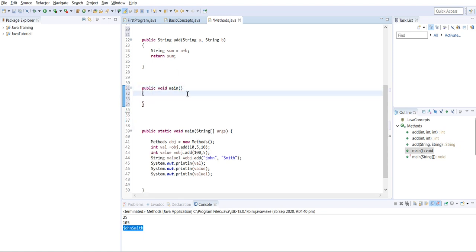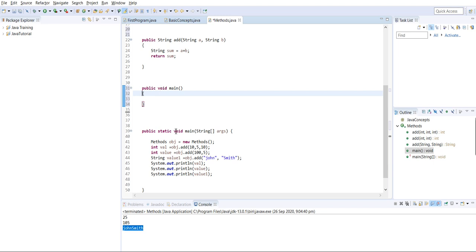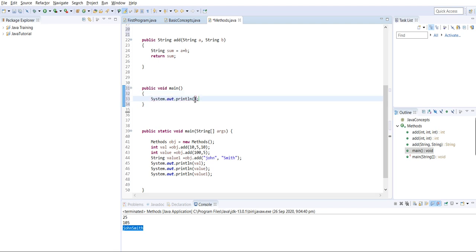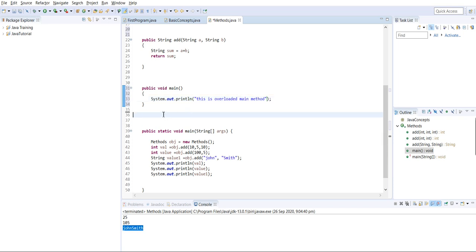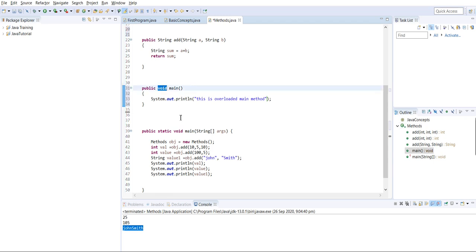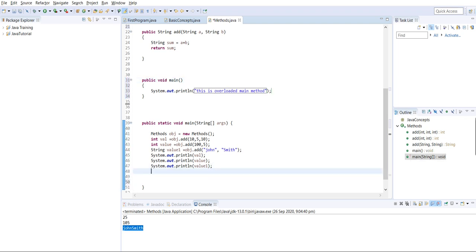We have created a method named 'main' with void return type and public visibility, similar to the original main. Inside it we print 'this is overloaded main method'. Since we are not returning any value, the return type is void. We will now call this overloaded main method from the original main.